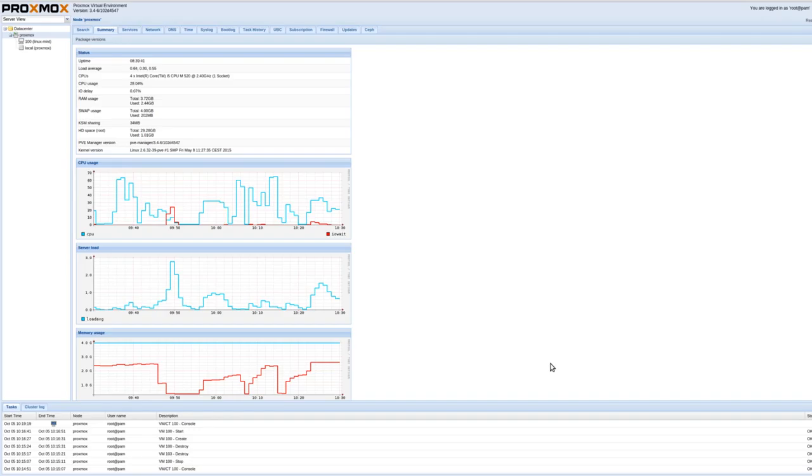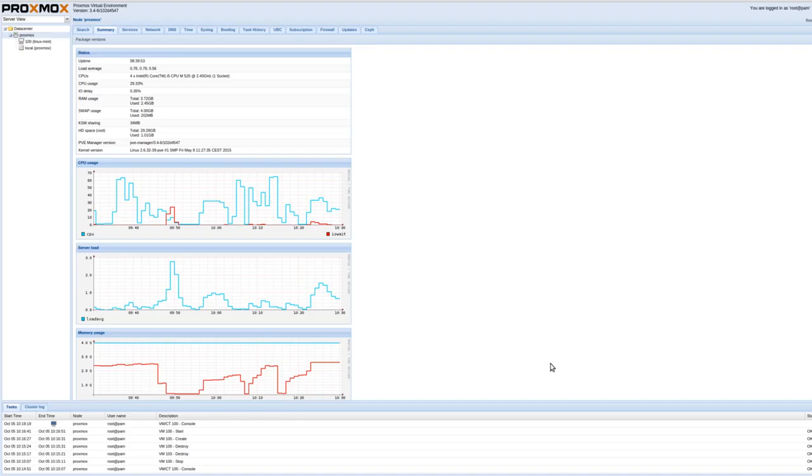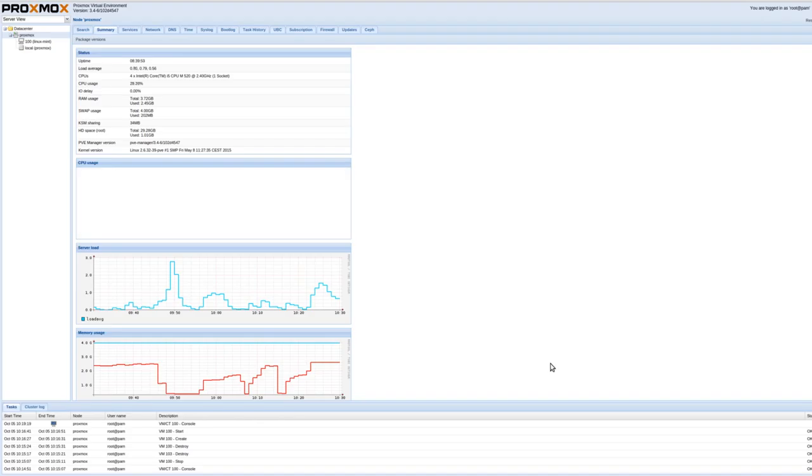But what I quickly discovered is that the built-in console in Proxmox is not very good. It's quite laggy. It causes me a lot of issues. There's no sound. The video is choppy when I play something on YouTube through it. So I began to search around for a better solution.